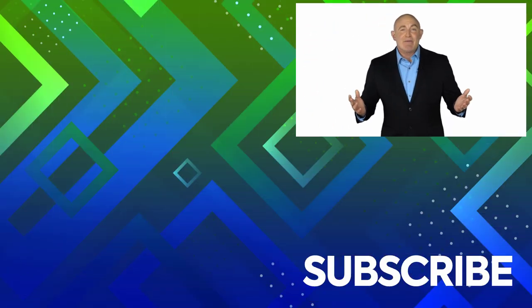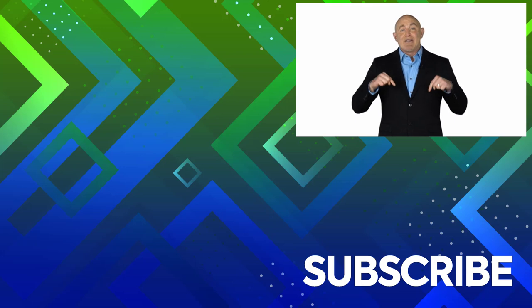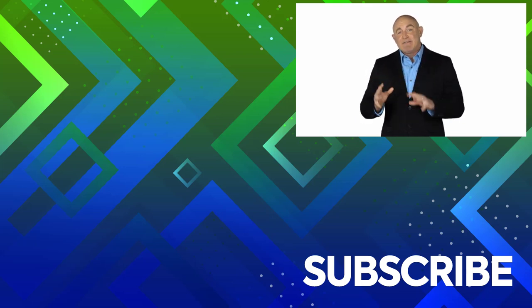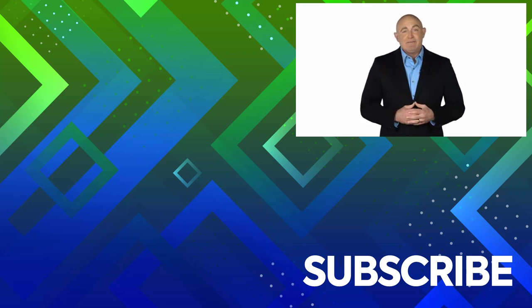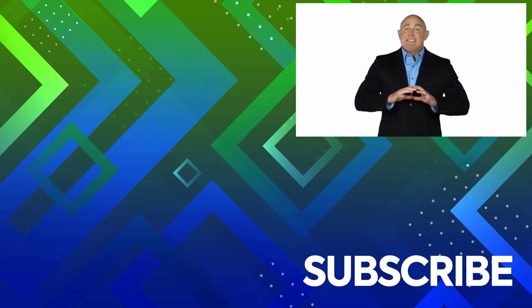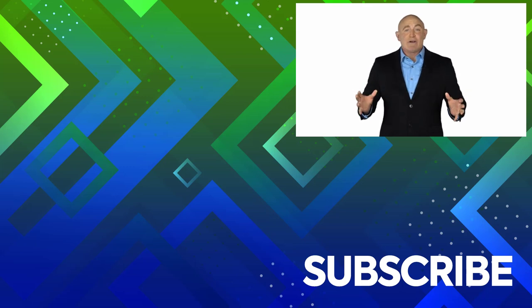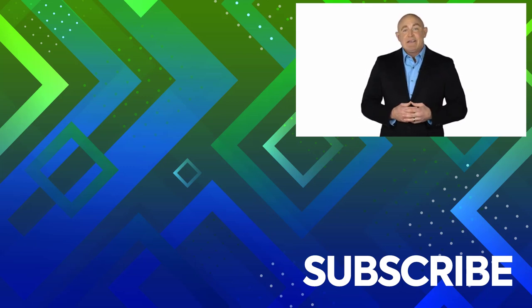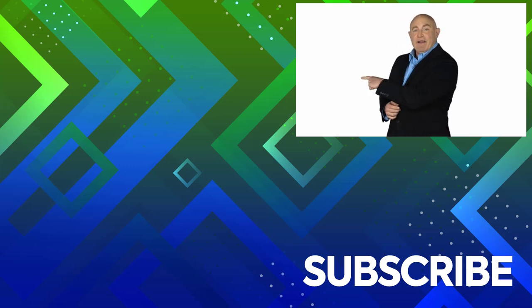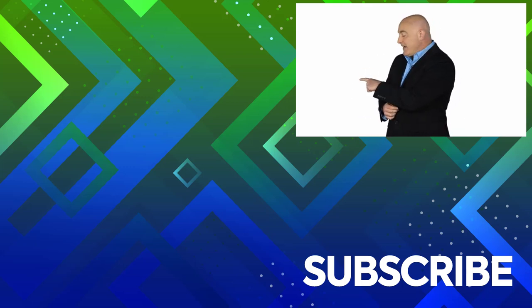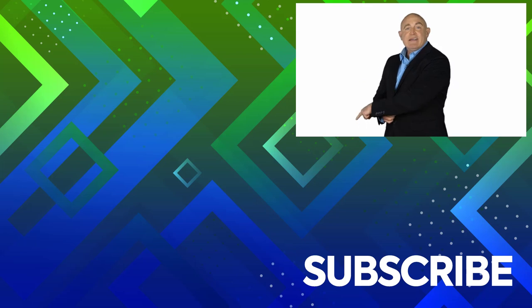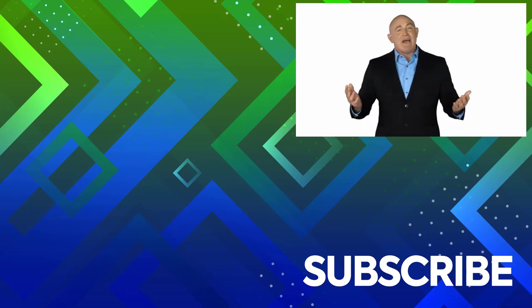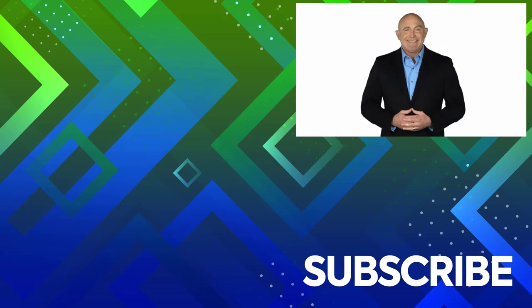If you're not a subscriber click down below to subscribe so you get notified about similar videos we upload. To see the full course that this video came from click over there, and click over there to see more videos from Simon Says It.